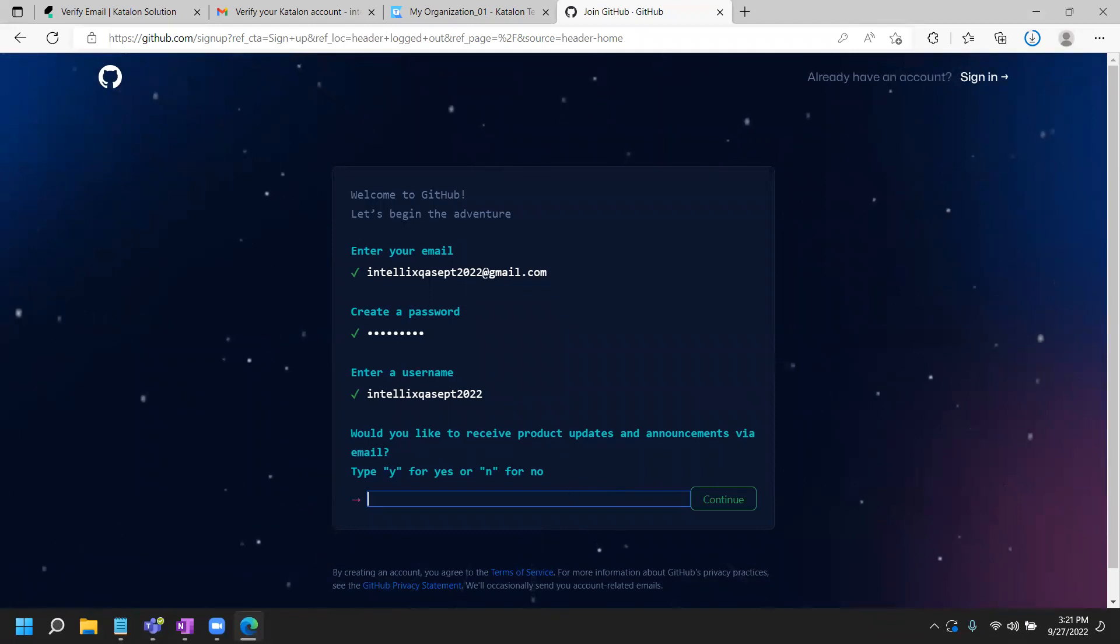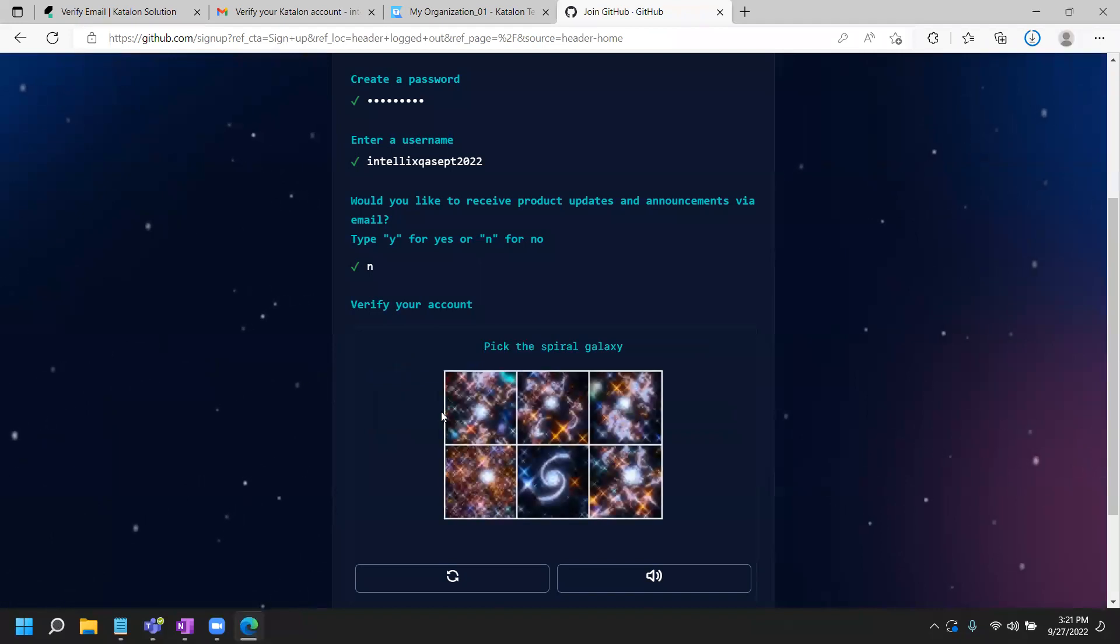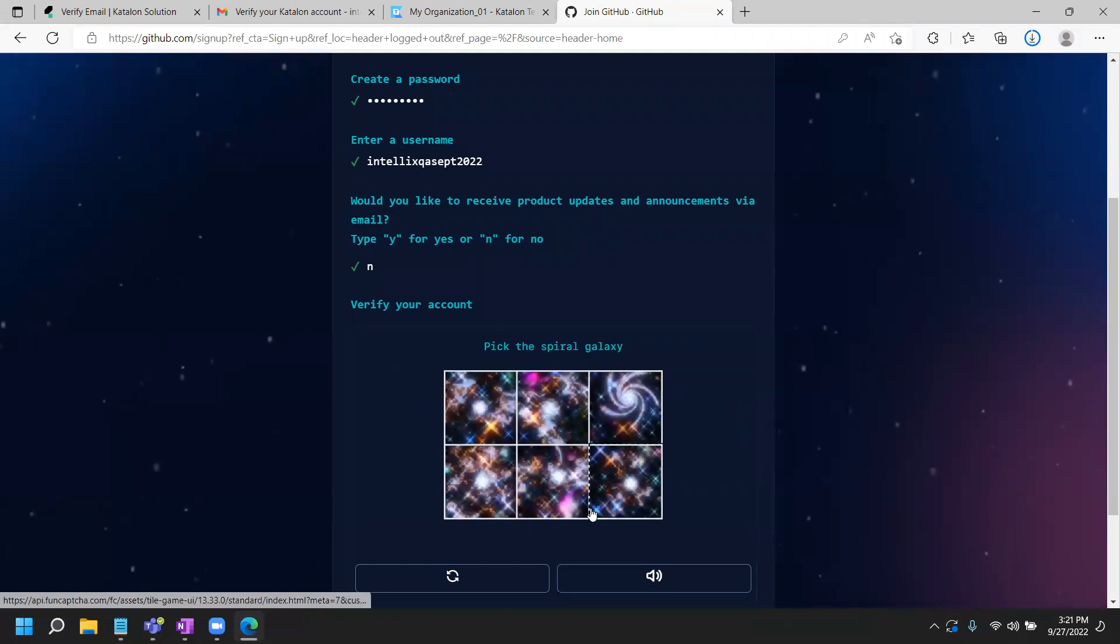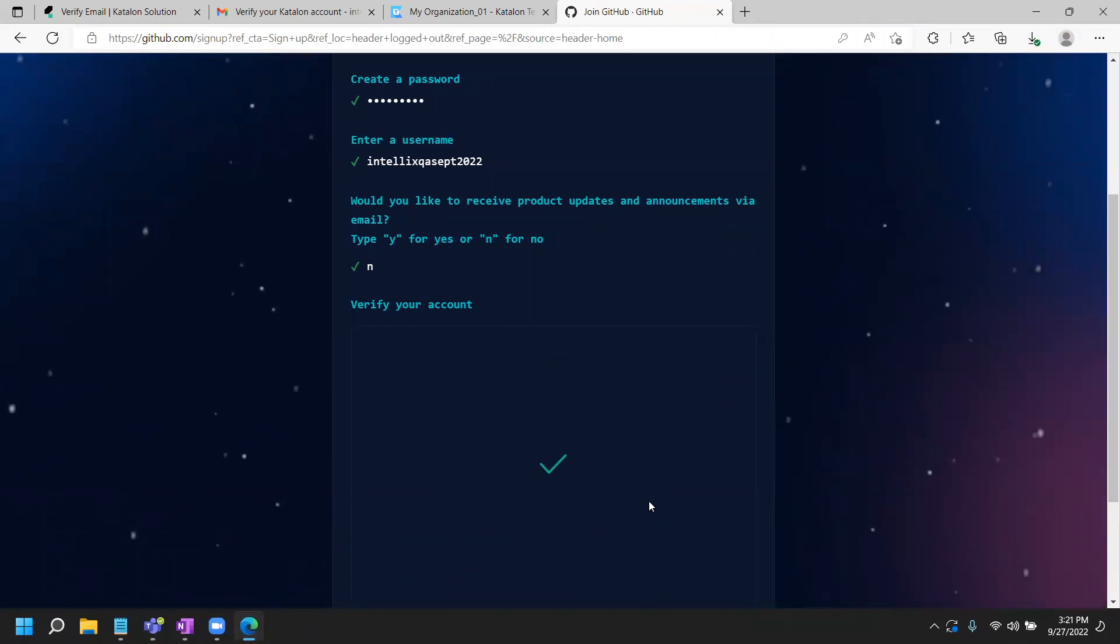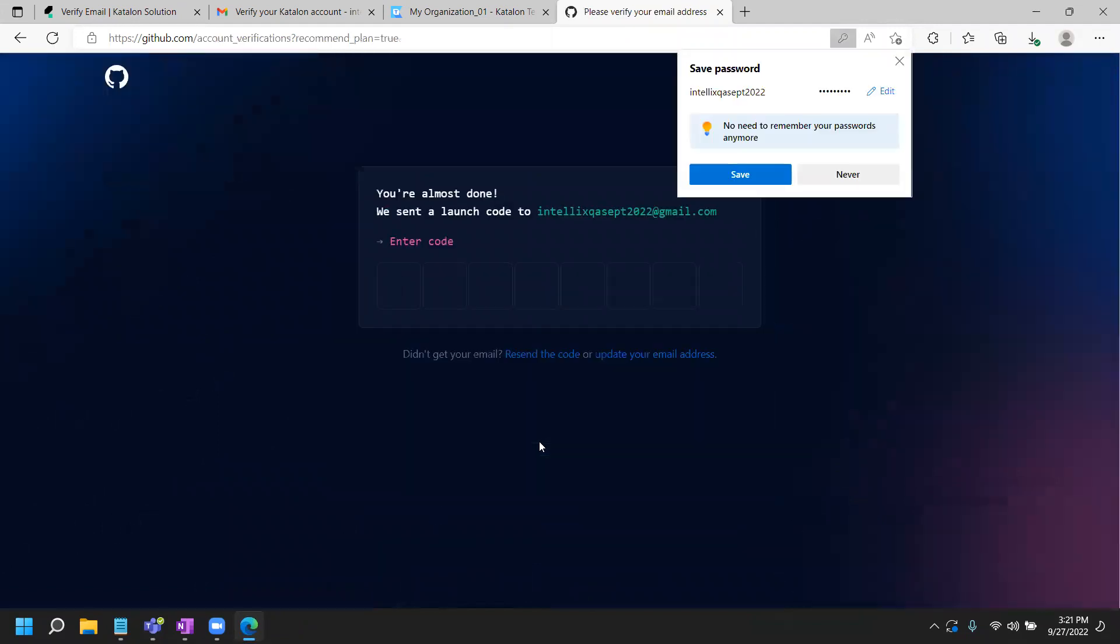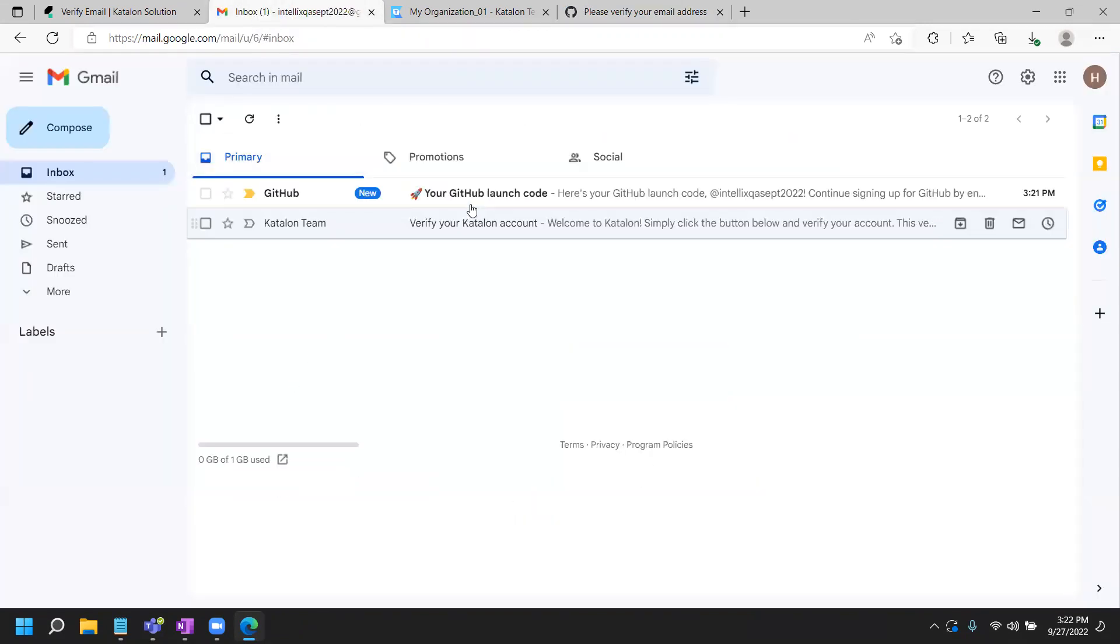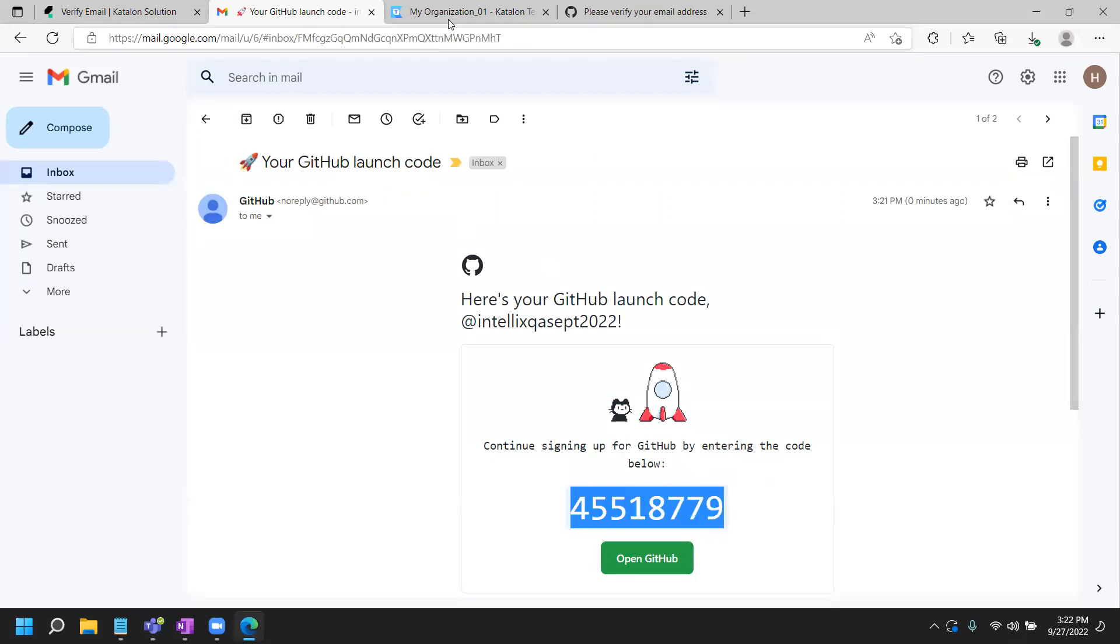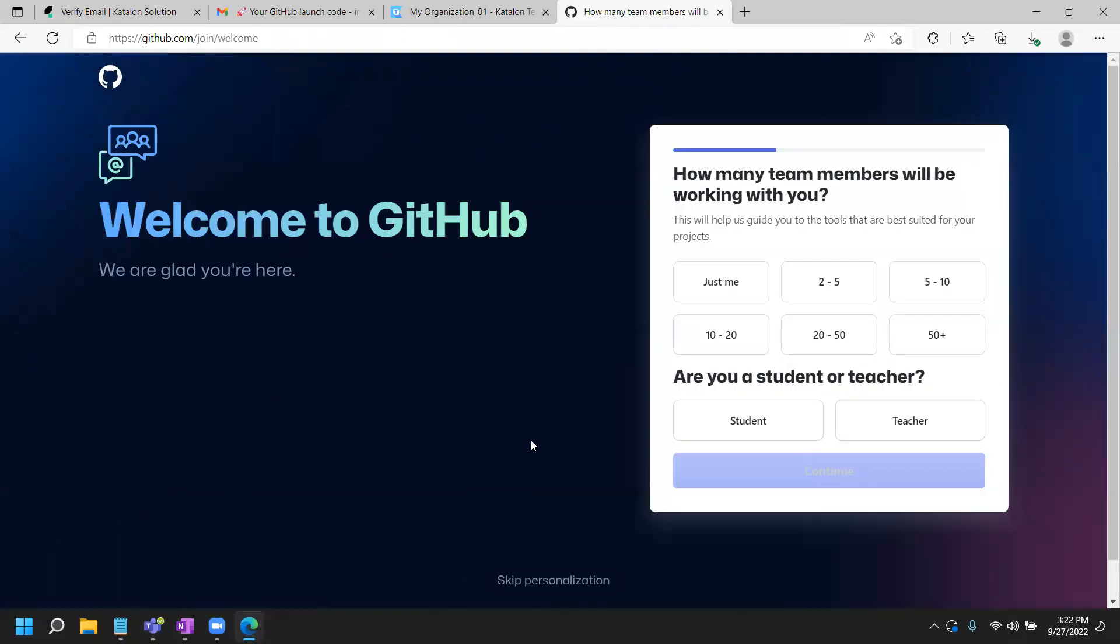Would you like to receive products updates? I'll say no. Now, final step. You need to verify your account. For that, you have to play a puzzle. Let's do that. Where is the spiral galaxy? I guess this is the one. Pick the spiral galaxy. I guess this is the one. Finally, I'm able to create my account. It did send an email with the launch code to your email account. Let's see if I received anything here. There you go. My launch code is this. I'm going to copy that and see if I can paste it. Yes, I can paste it. And I'm in.